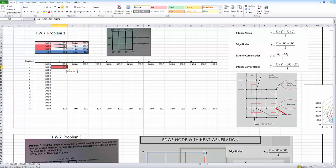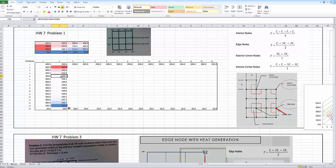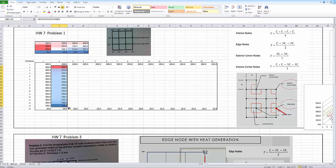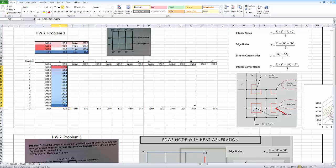You grab that lower corner and pull it down, and it copies — each one of these copies uses the same orientation: one above, one below, one to the right, one to the left, adds them up and divides by four. Then I can take this whole column, grab the bottom corner, and copy it across. I won't copy to the last one because that's an exterior node.